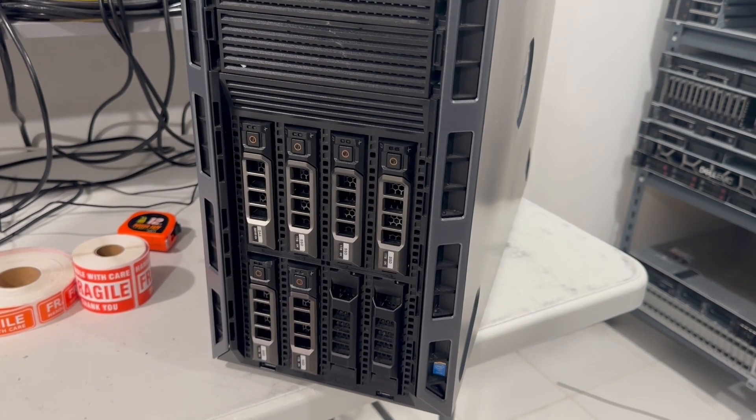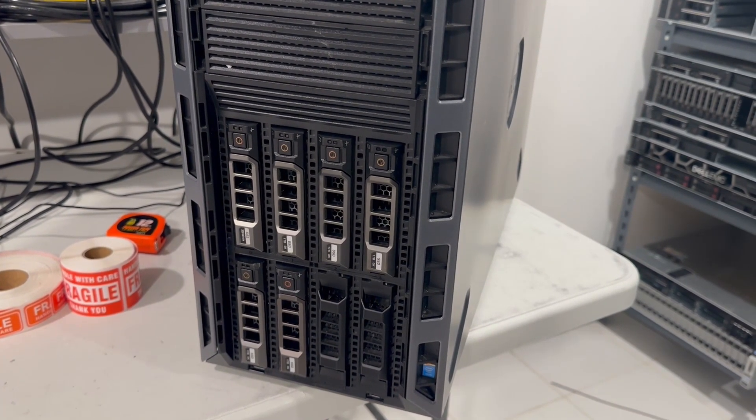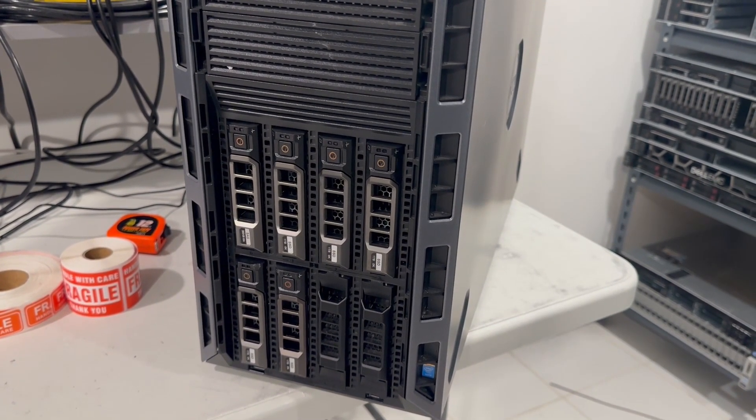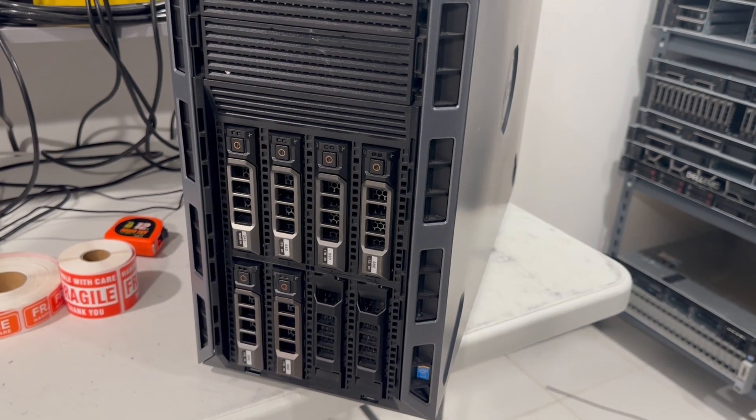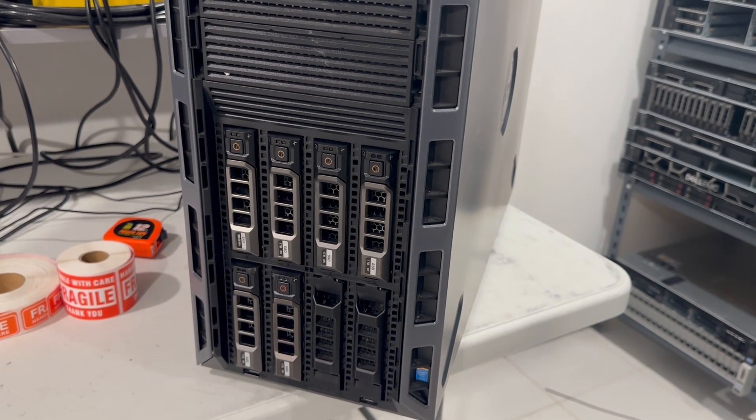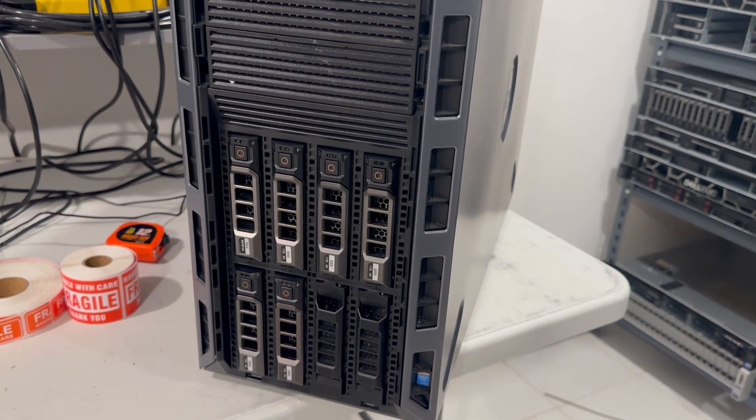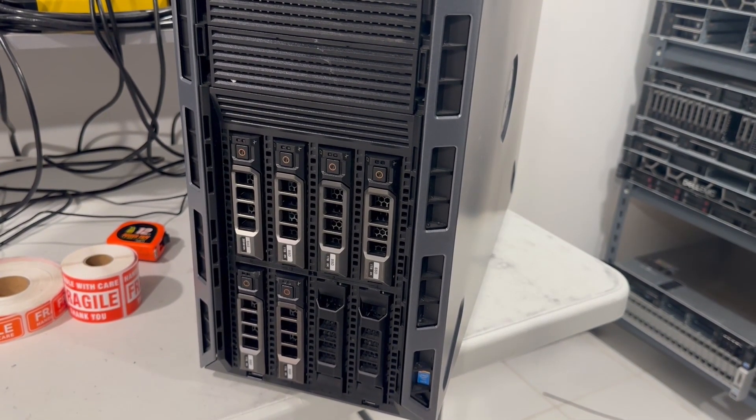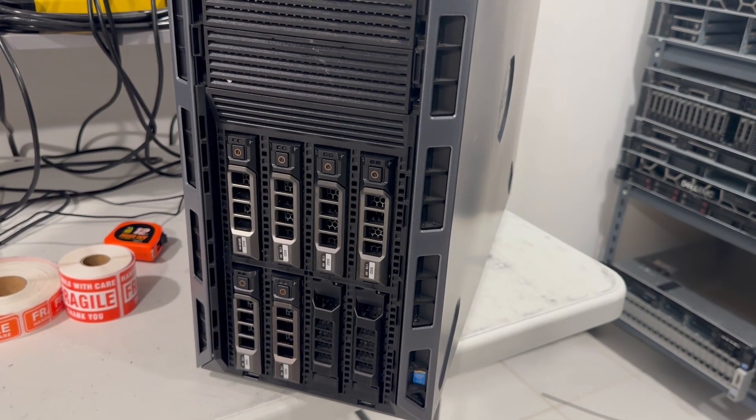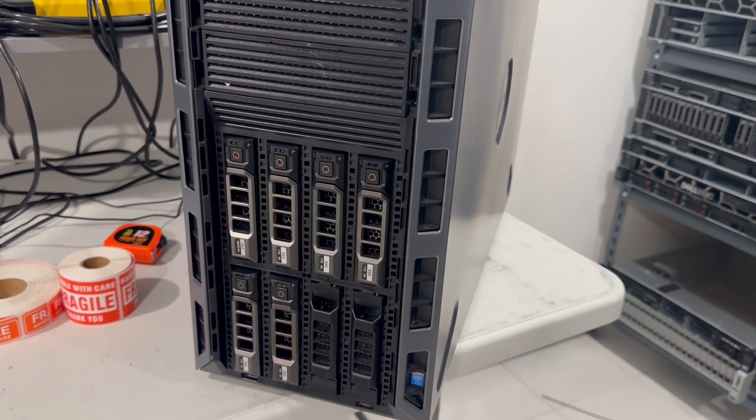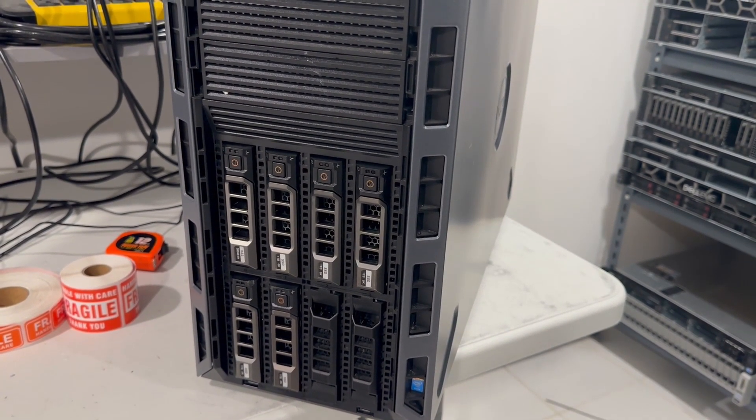The front of the server features three large drive bays, with one occupied by a DVD drive and the other two are empty. This particular system comes with eight 3.5 inch hard drive backplane but can also be configured with a 16 2.5 inch hard drive backplane.